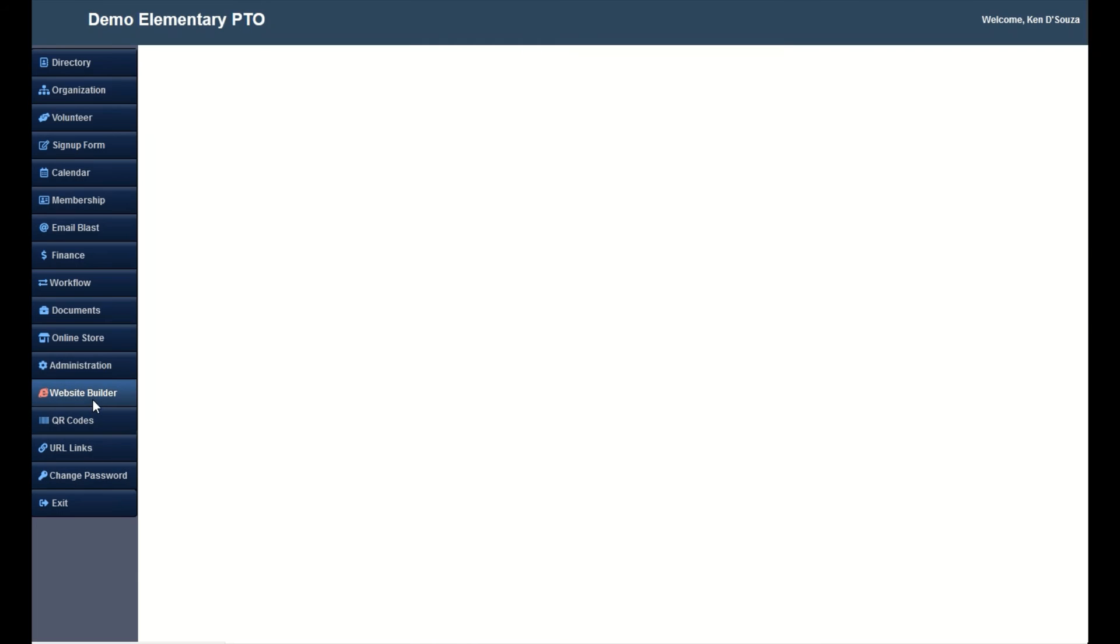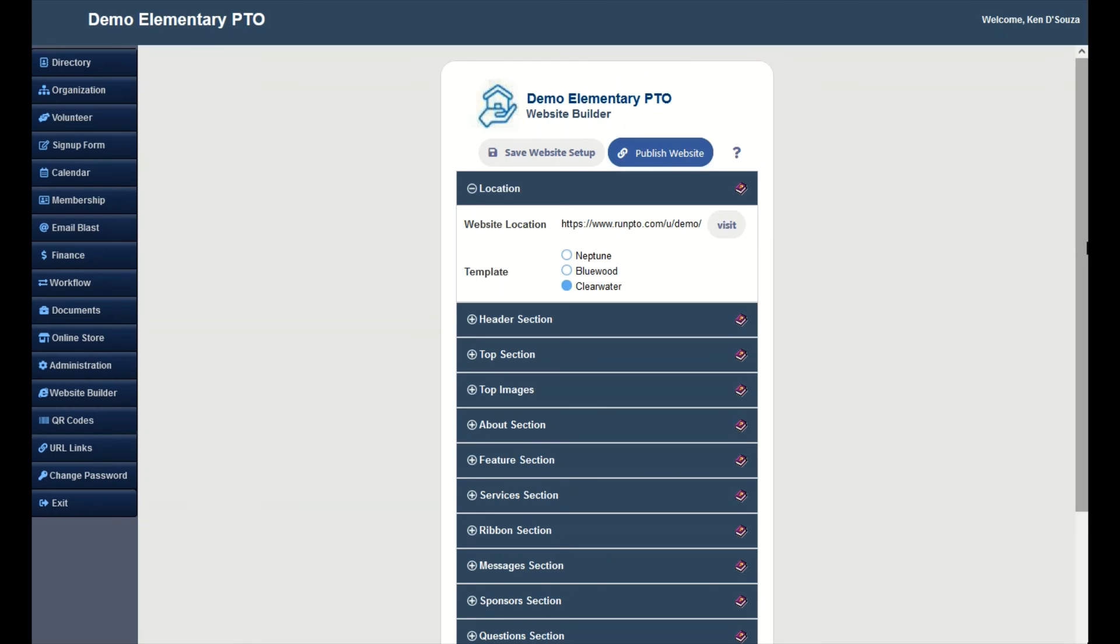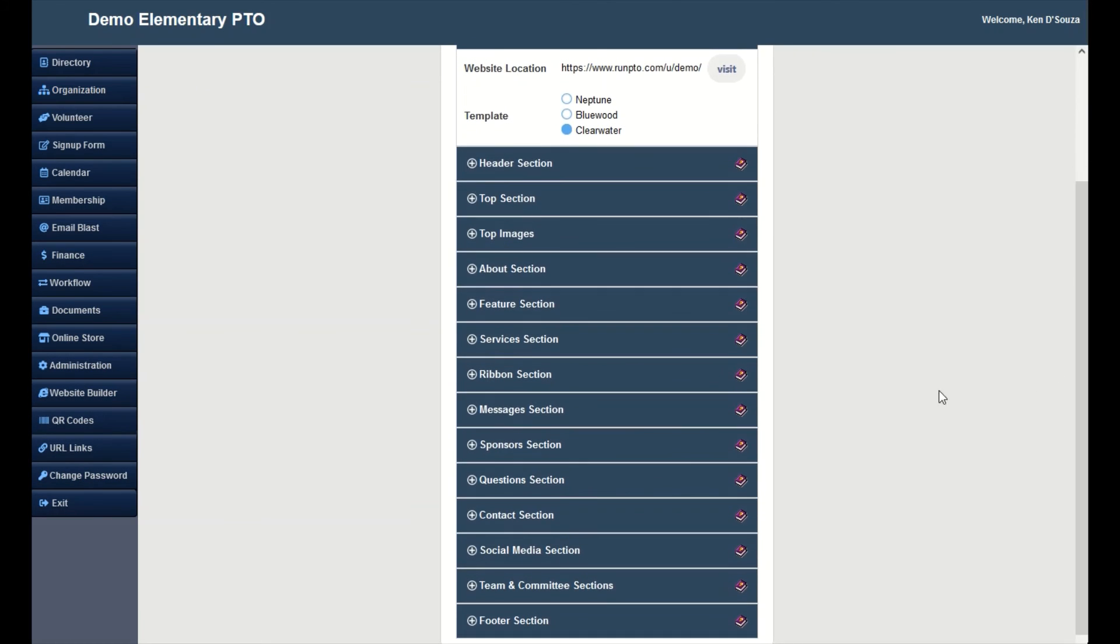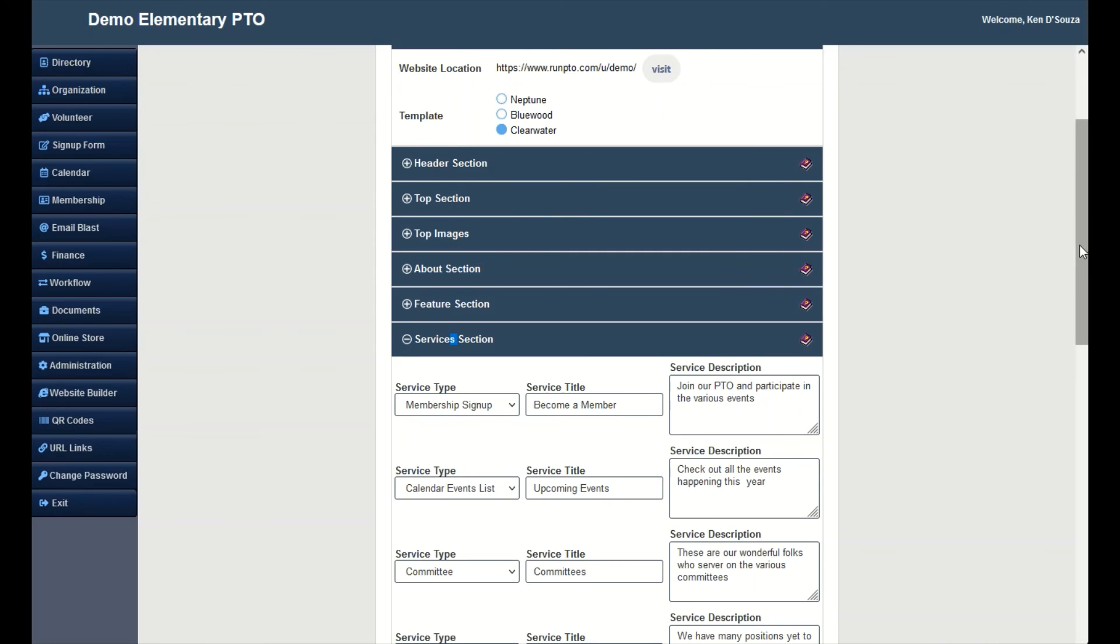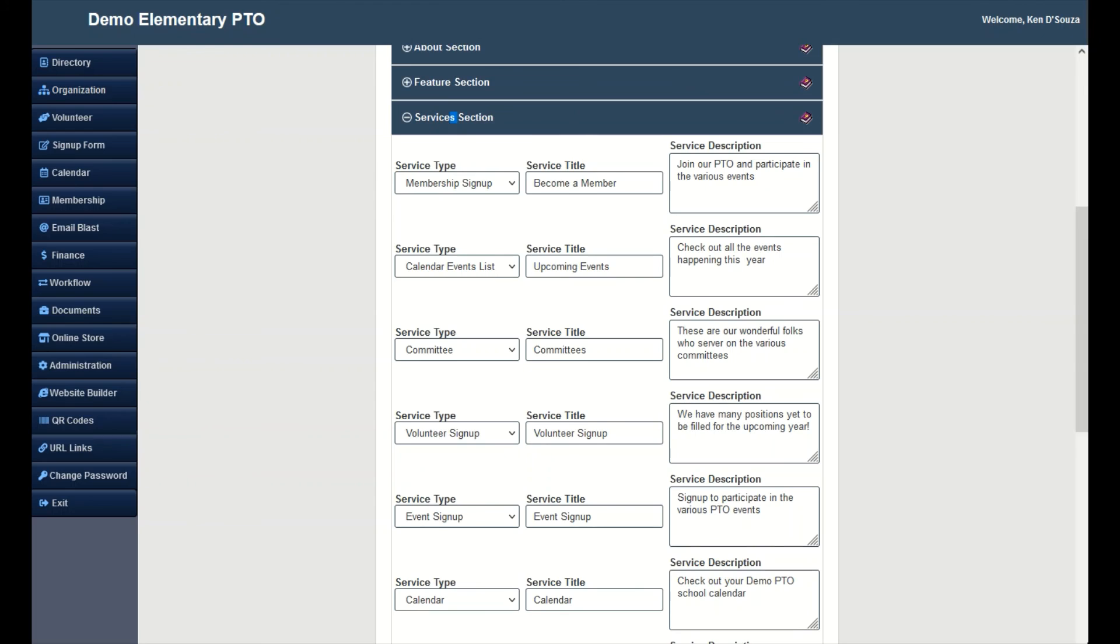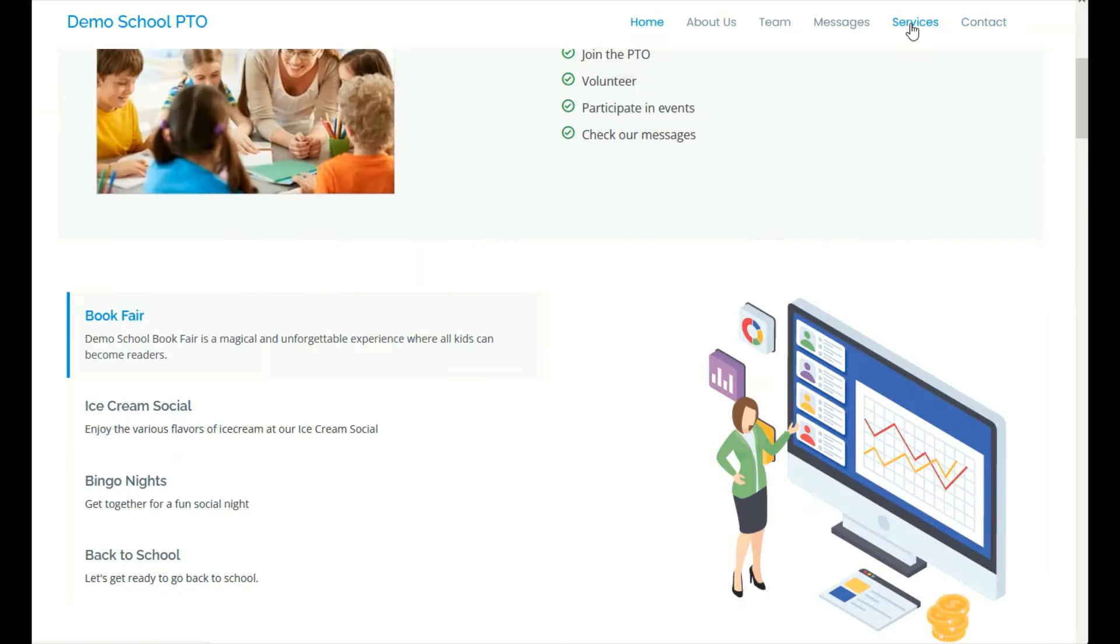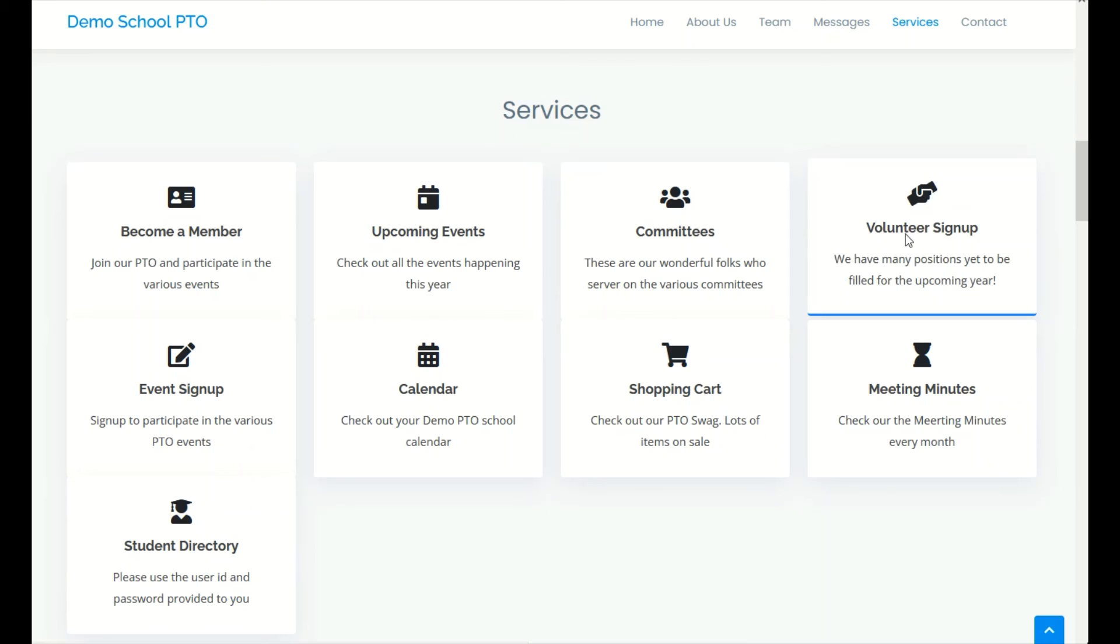You can embed the volunteer signup form on the website using the website builder. Go to website builder. Add volunteer signup to services. Here is how it will appear on the website. Click on services. Click on volunteer signup and the signup form will come up.